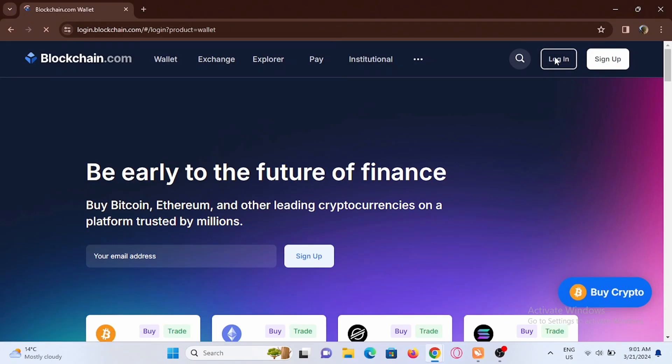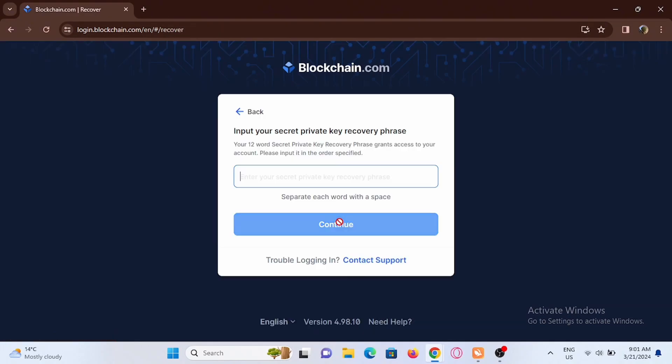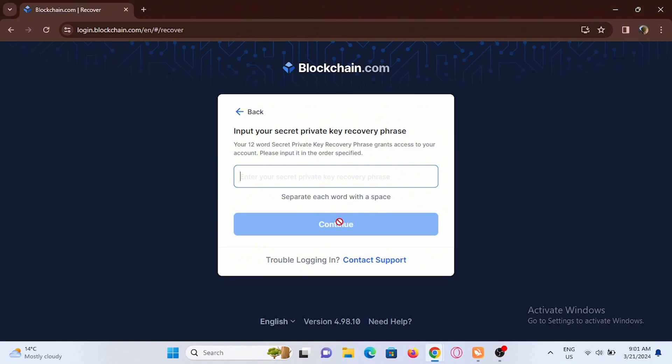Tap on the login option at the very top. In here, enter your email or your wallet ID to log in. If you do not have an account, you can go ahead and sign up. Select the option of import your account.